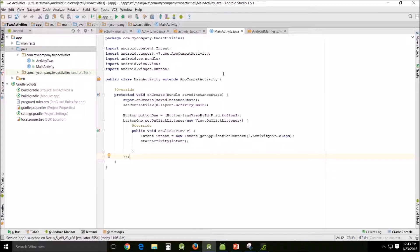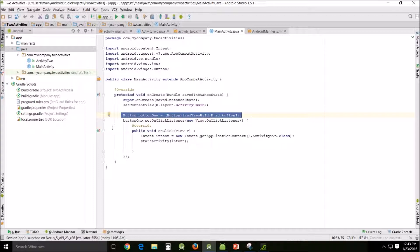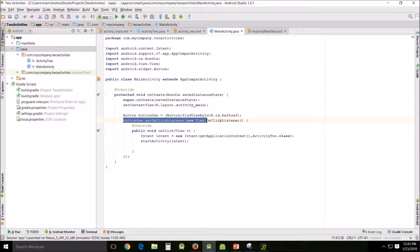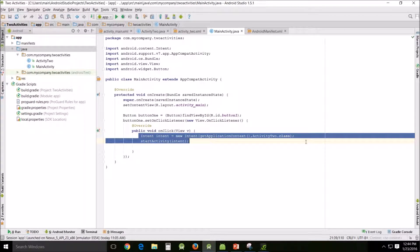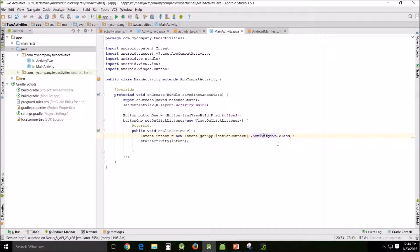Main Activity Java — this is what we did last time. We did this button, did the onClick listener, and then we used the intent to activate the second activity.